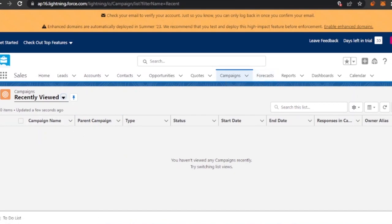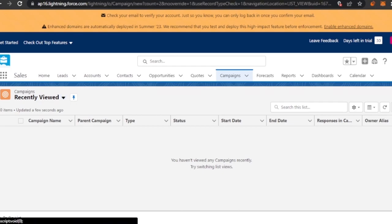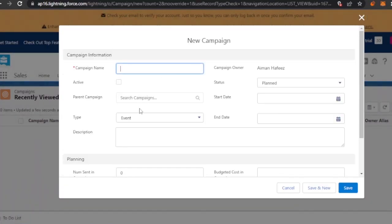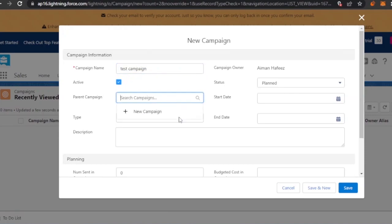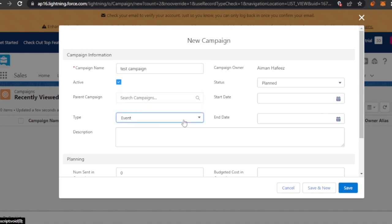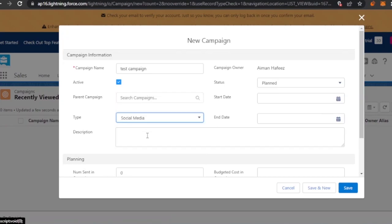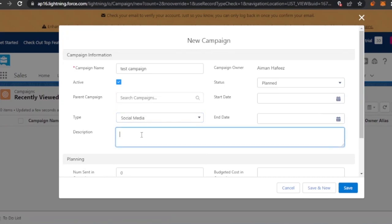To start a new campaign, click on the 'New' button. It gives you an option to create a campaign — you enter the campaign name. I'm going to create a test campaign. It is active, and it is not a parent campaign — this is just a new campaign. Then you set the event type of the campaign; in this case, it's a social media campaign.